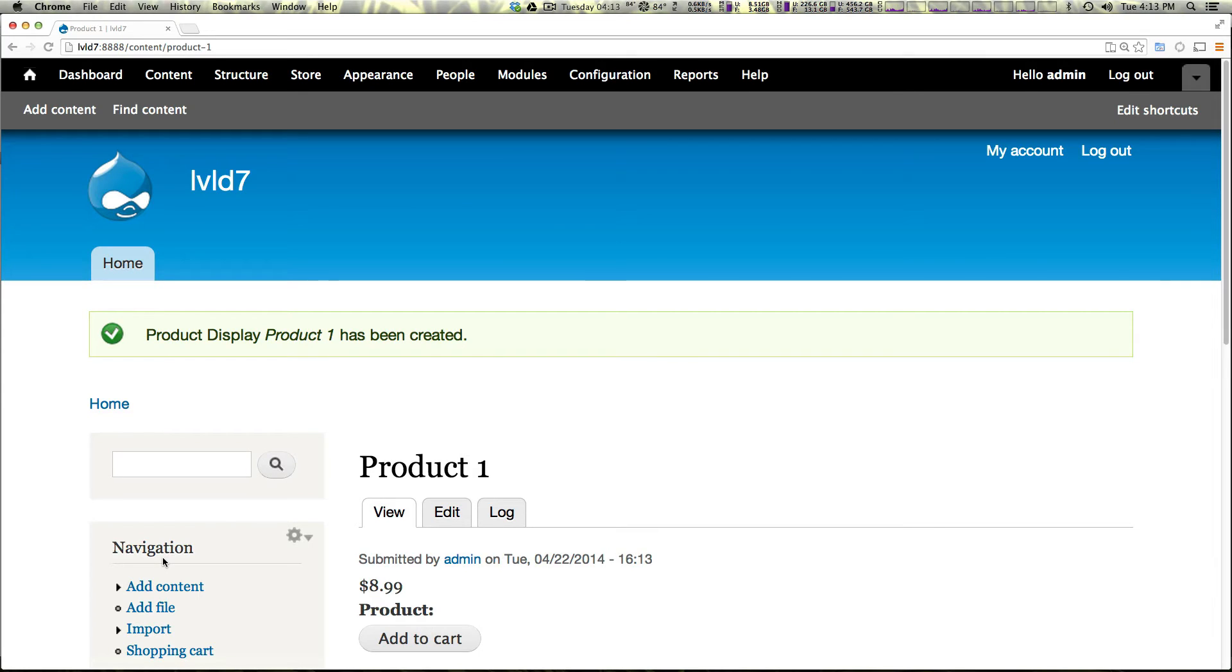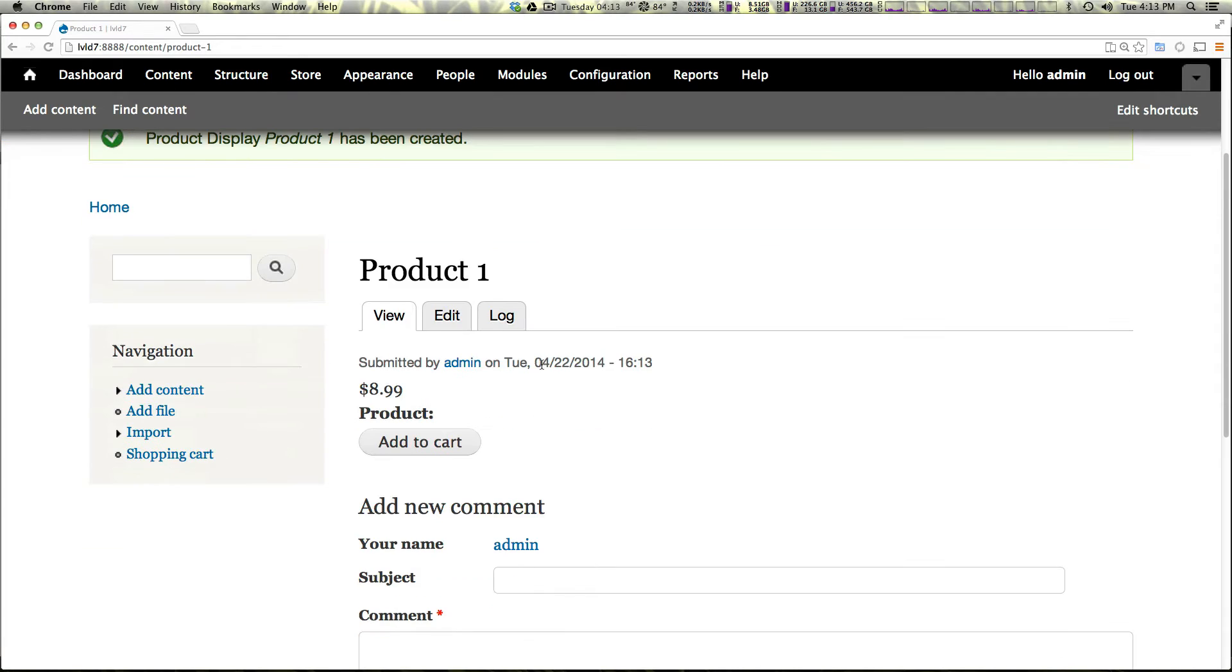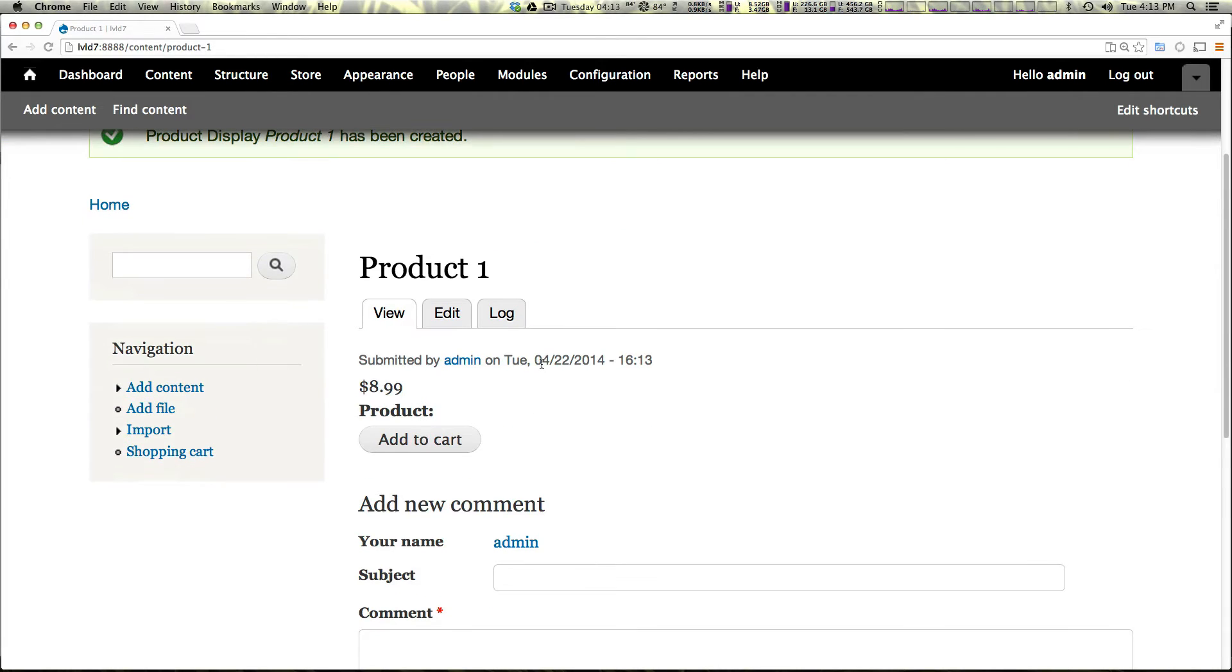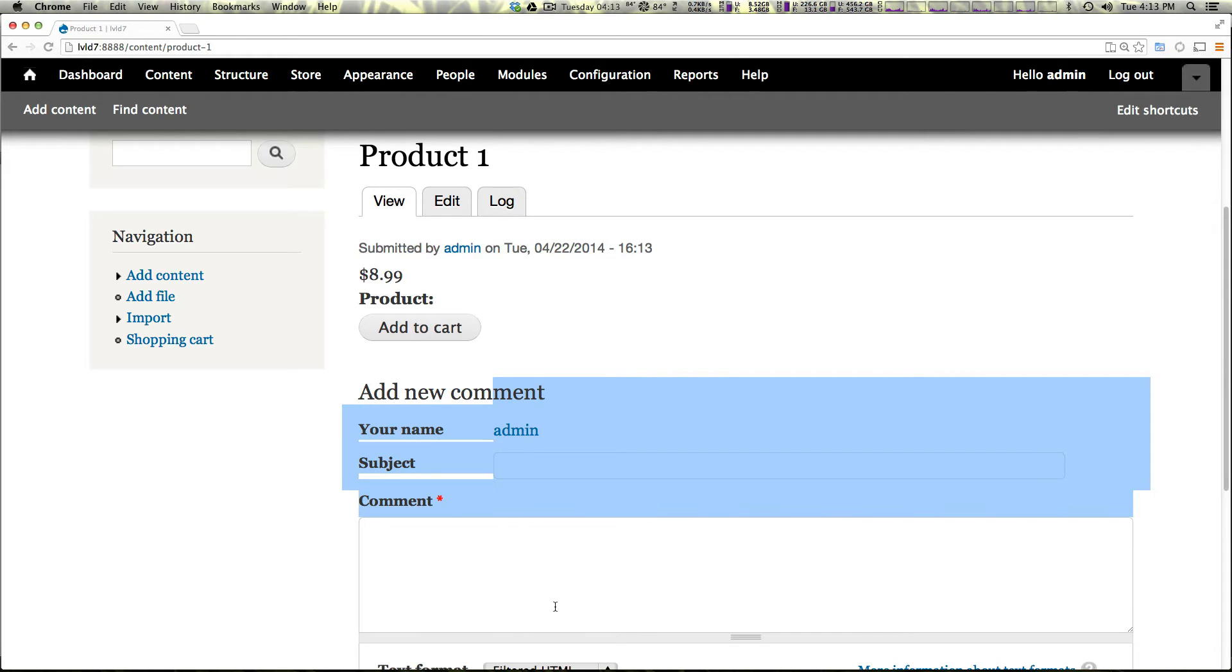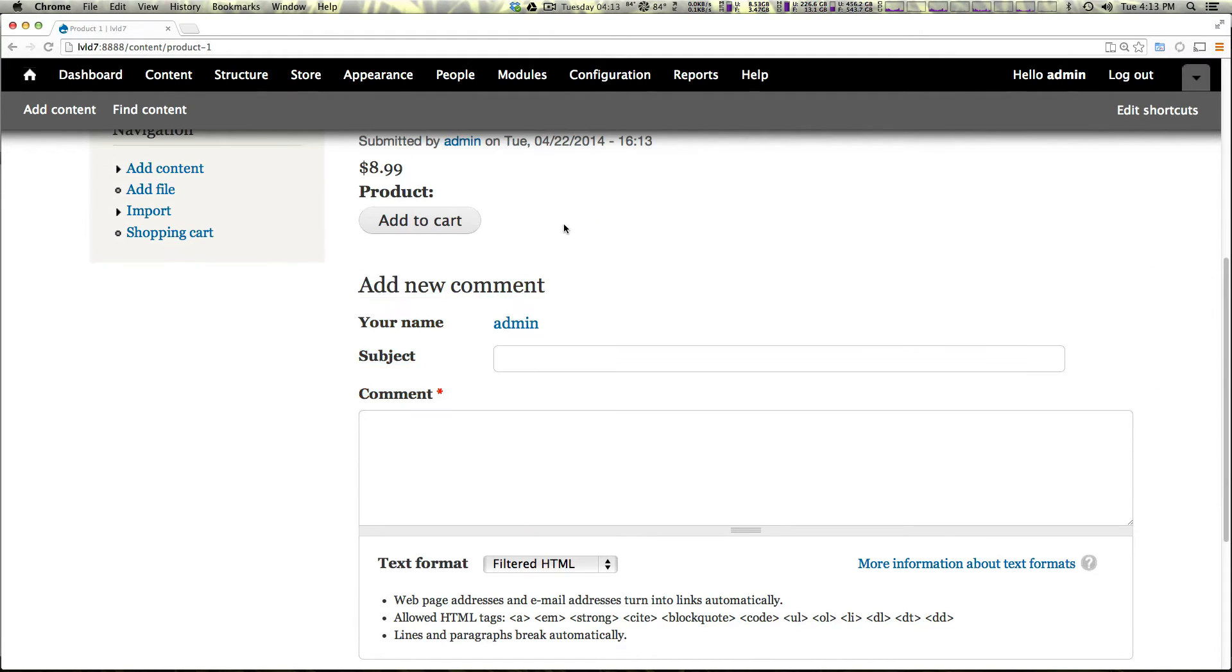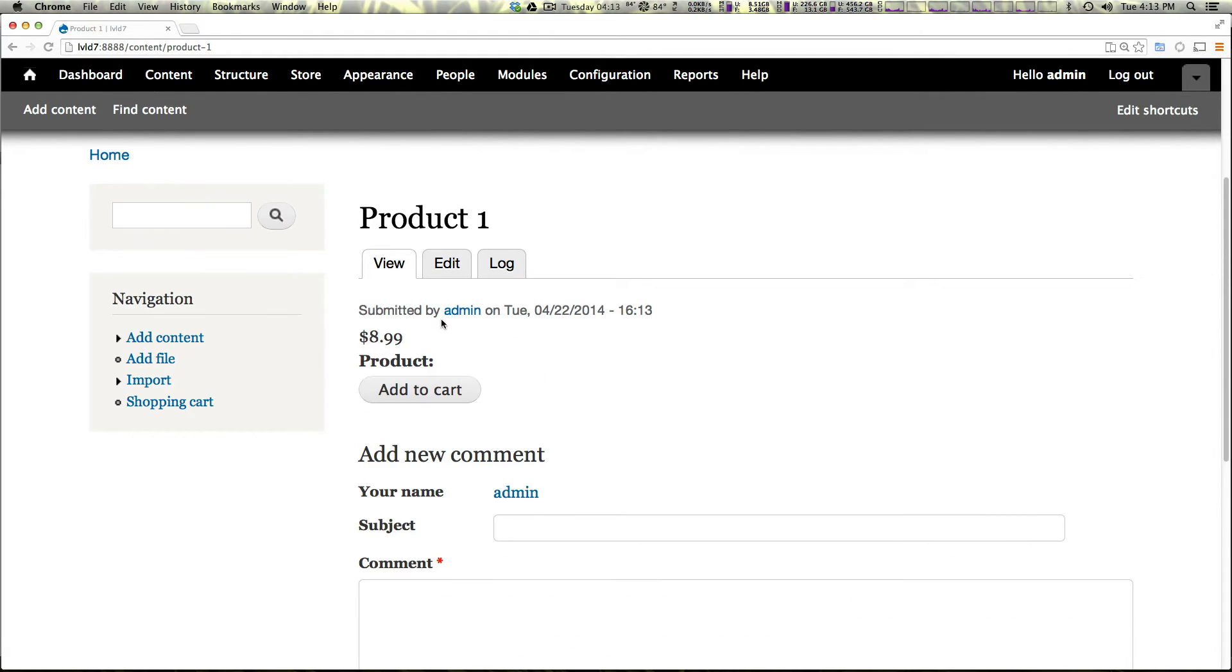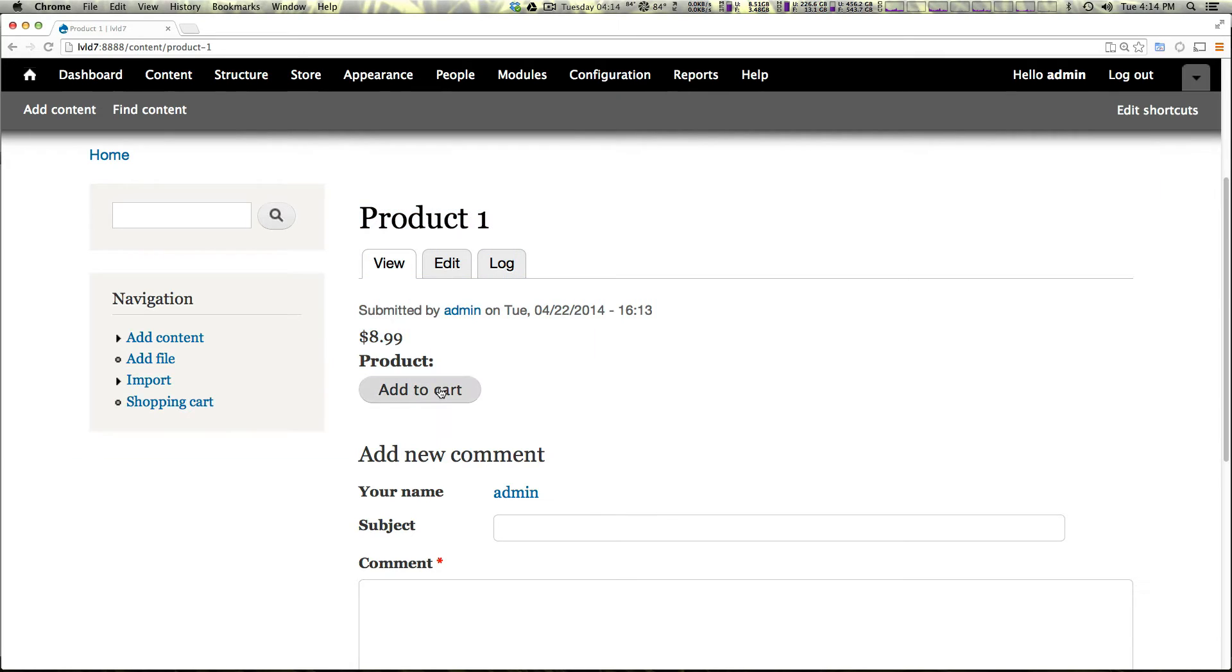Let's save that and let's check out the page. So now we have a node. Now we have a display on our site and we have the stuff that you would normally expect to see. Obviously you're not going to want this add new comment, but we have the product with the name of our product display and we have the price and we have this add to cart button.